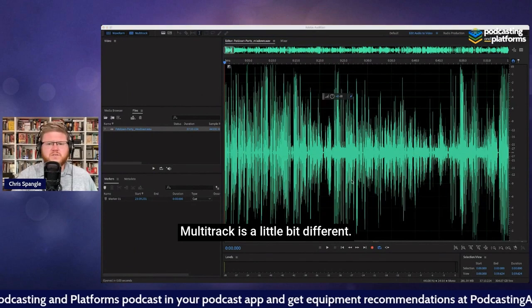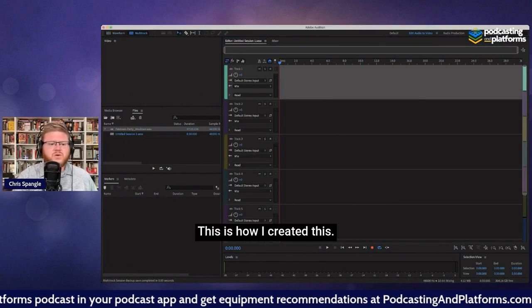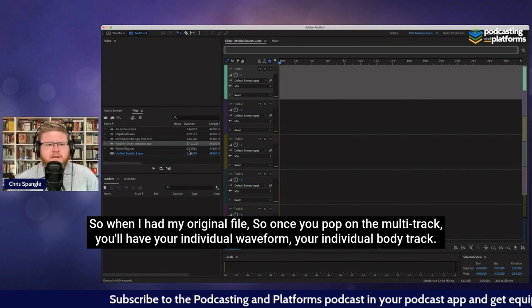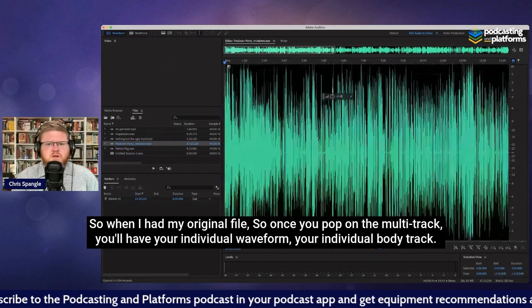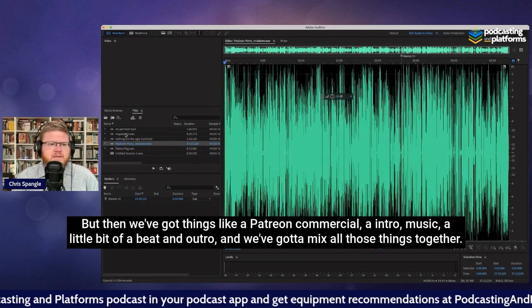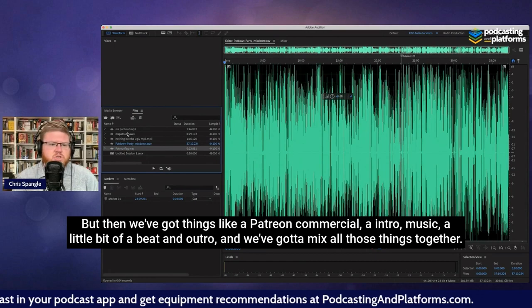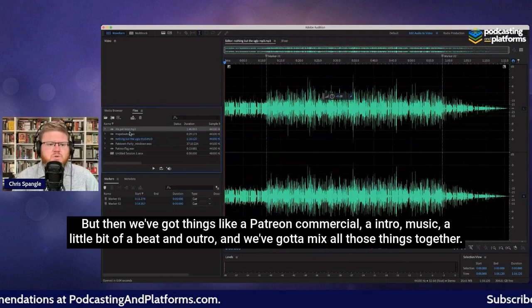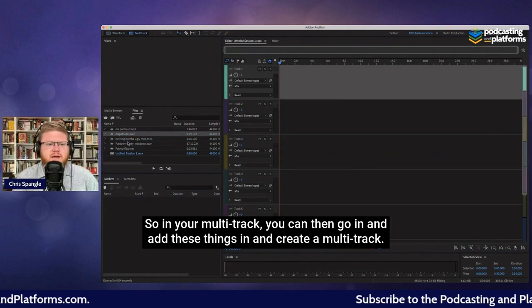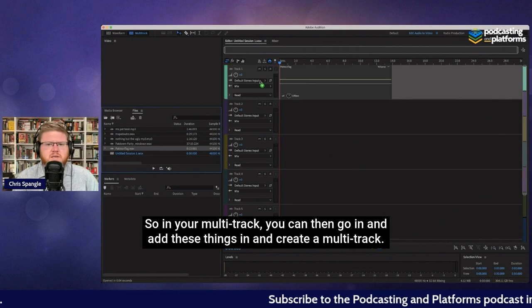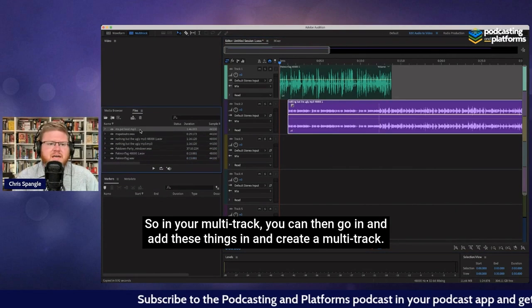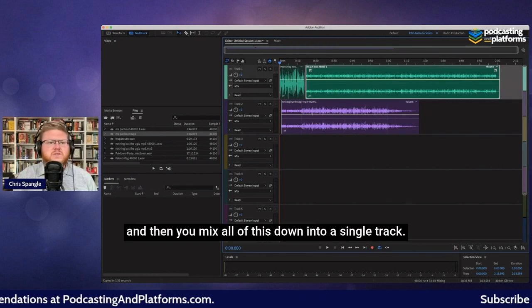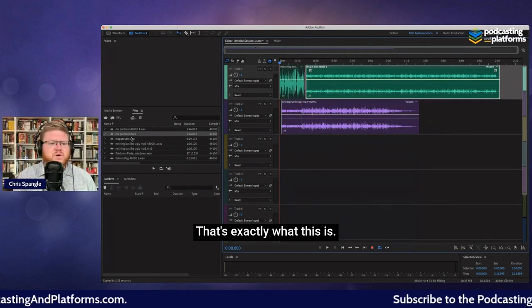Multi-track is a little different. This is how I created this. When I had my original file, once you pop on the multi-track, you'll have your individual waveform, your individual body track. But then we've got things like a Patreon commercial, intro music, a little bit of a beat, an outro — and we've got to mix all those things together. In your multi-track, you can go in and add these things and create a multi-track session, and then mix all of this down into a single track.